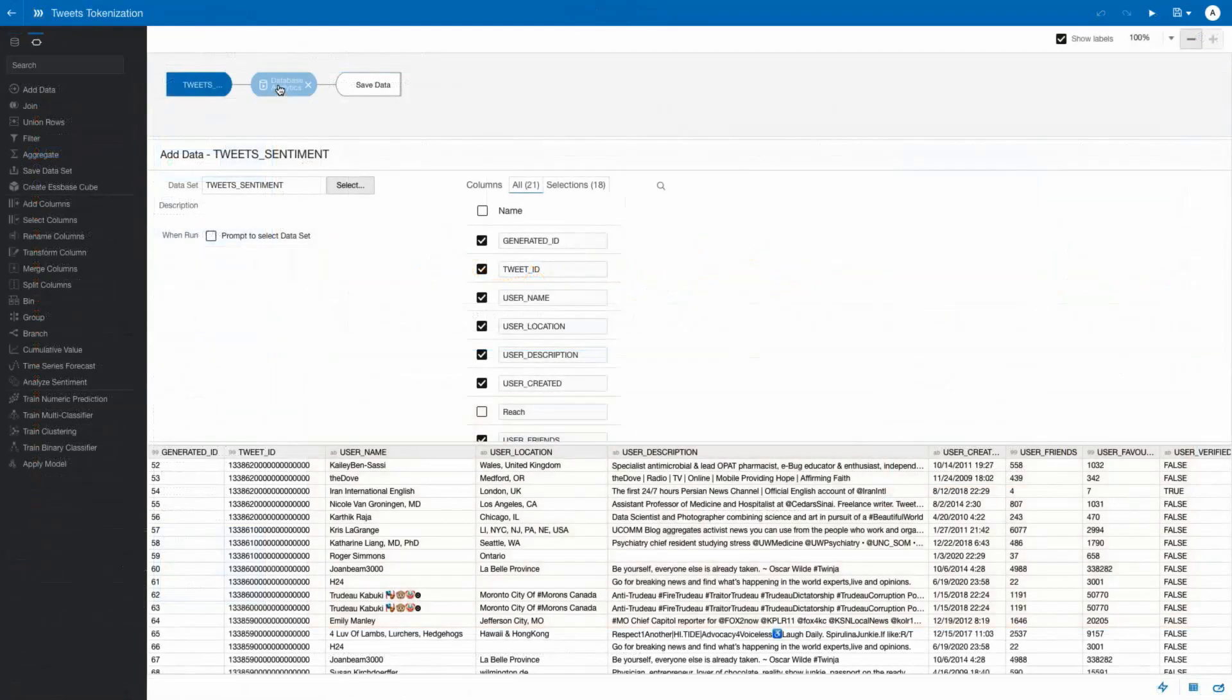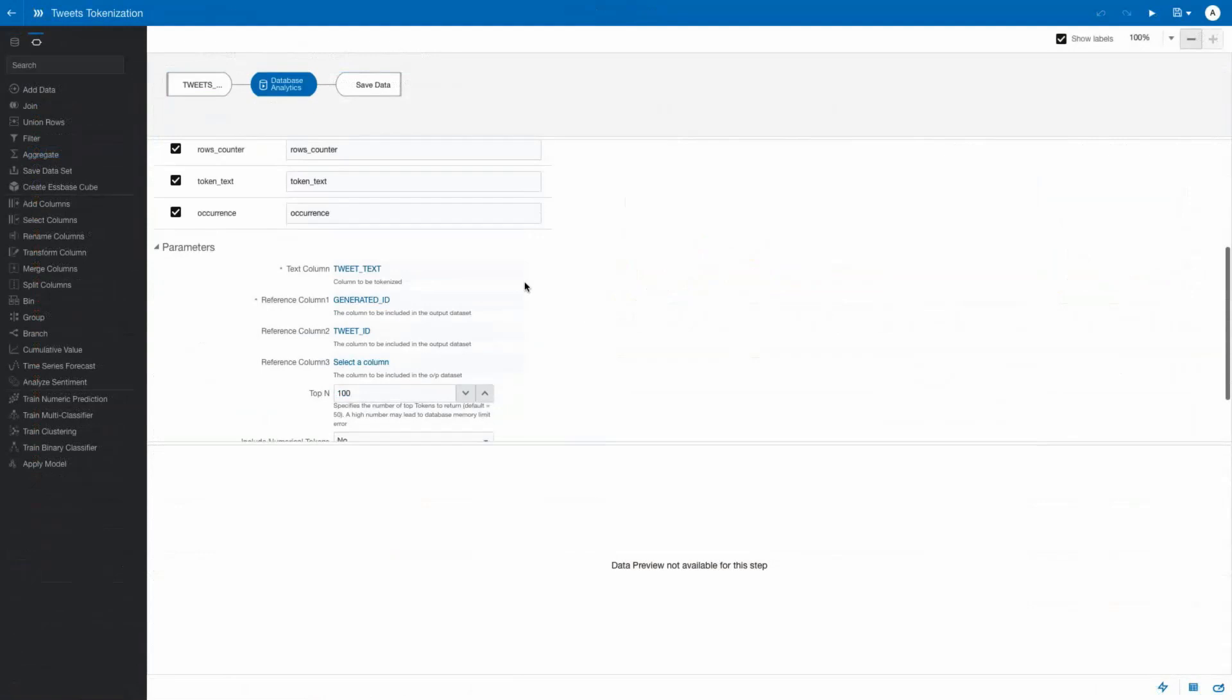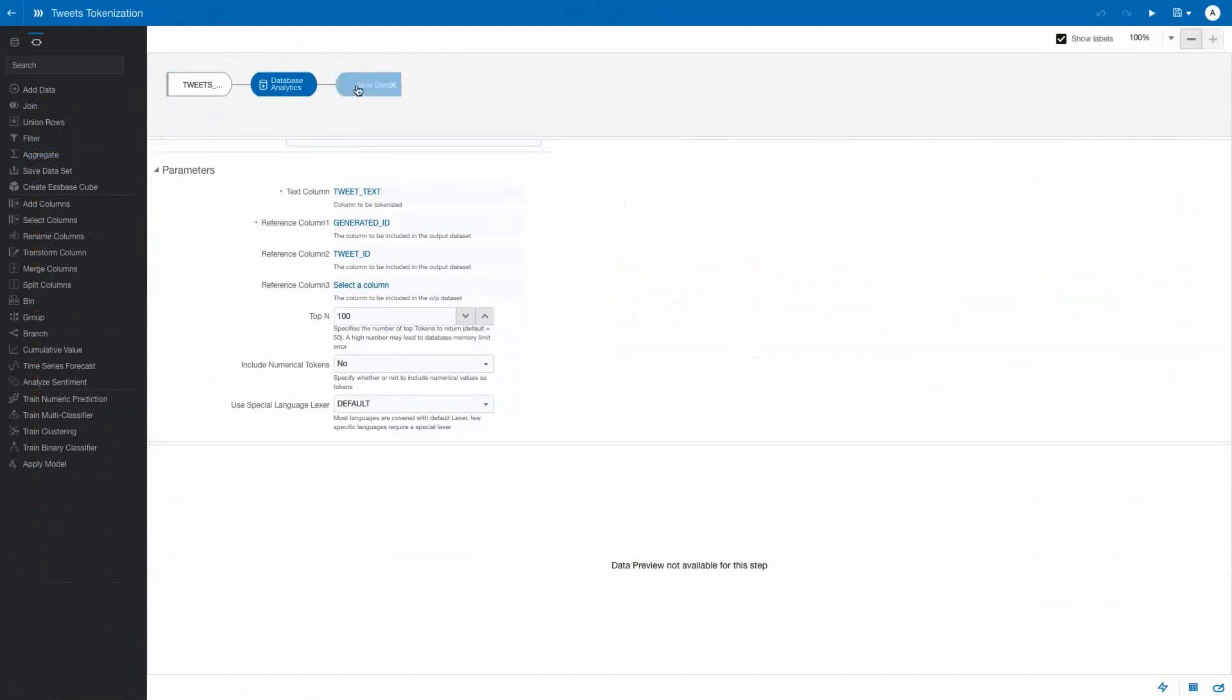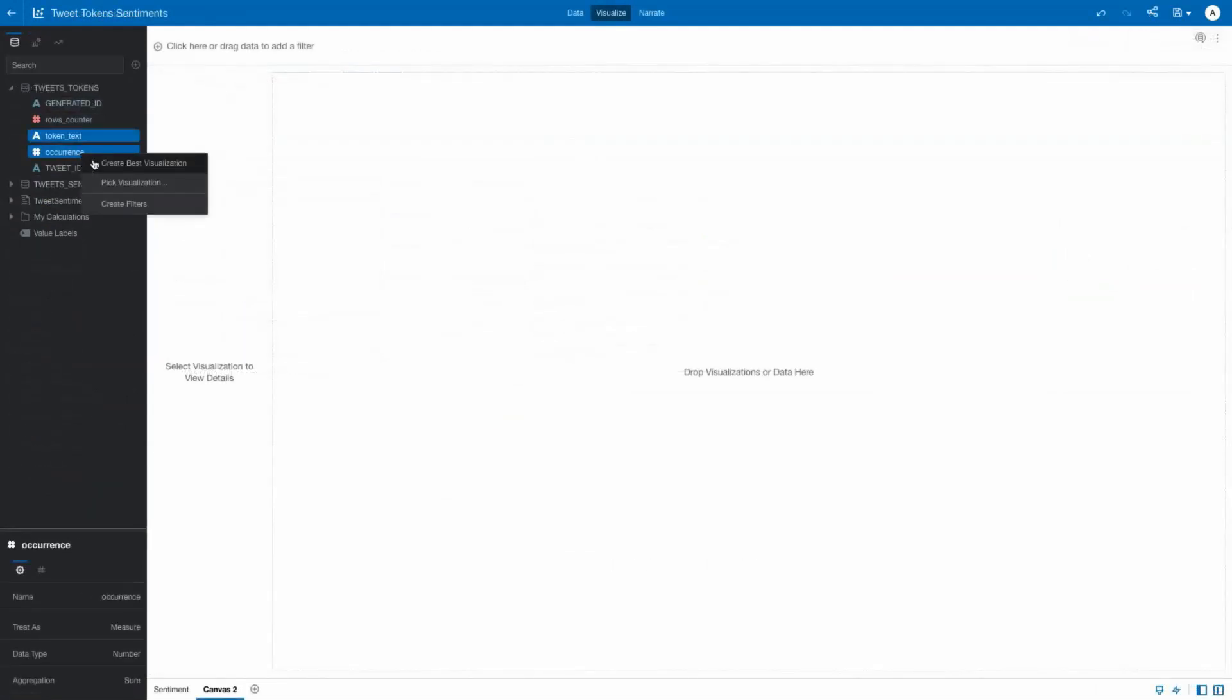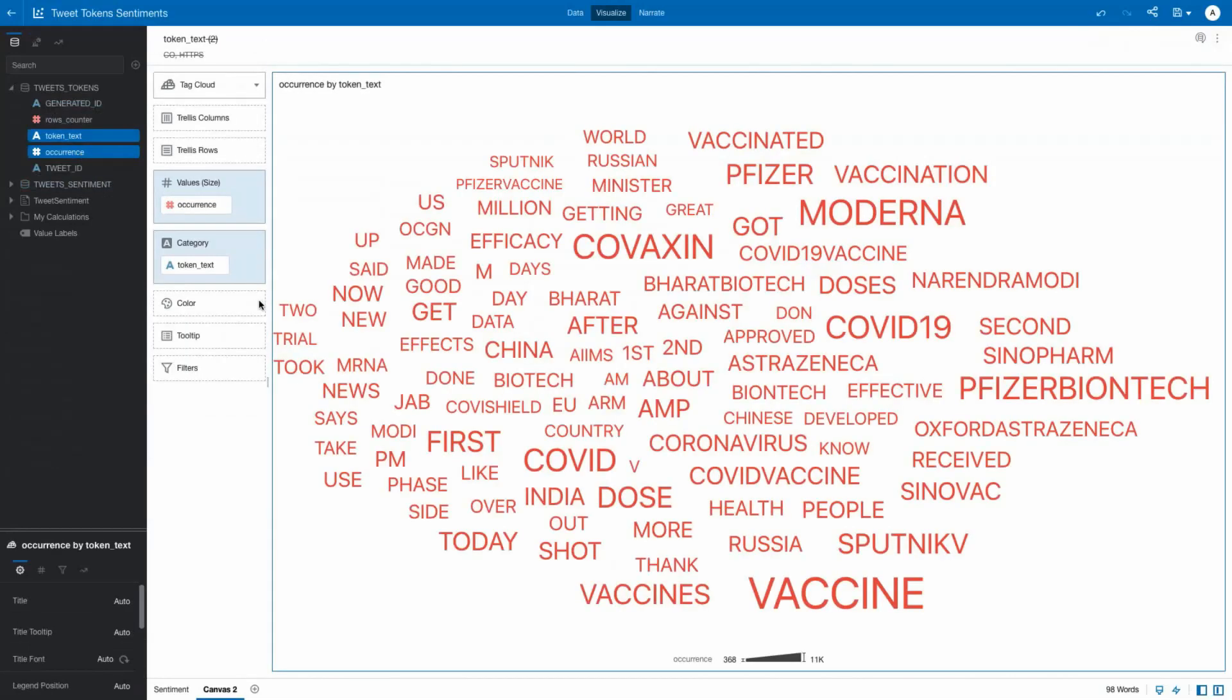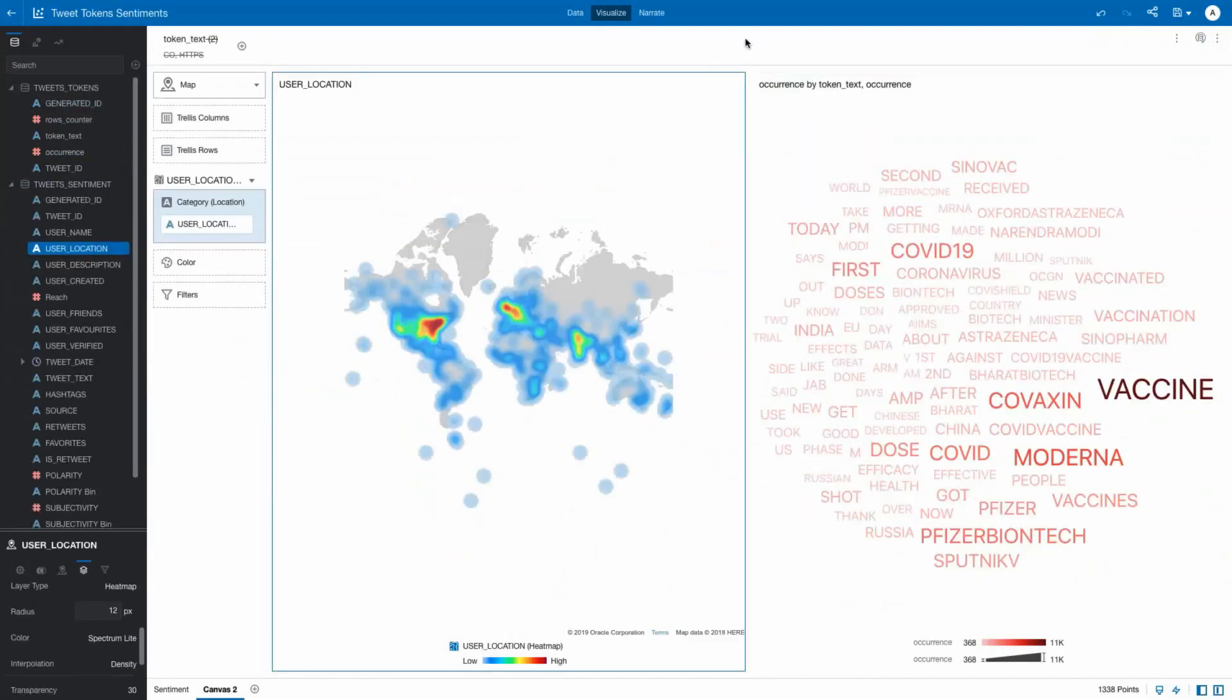Vaccine hesitancy is on the rise for a variety of reasons. One way to measure what people think is to do a Twitter analysis and determine what topics are being discussed and whether they are positive, neutral, or negative. In this example, we use data flows to apply algorithms that identify the topics of the tweets as well as determine the sentiment of the comment. The first step is to identify the tokens, the words being used to see the topics that people are discussing.